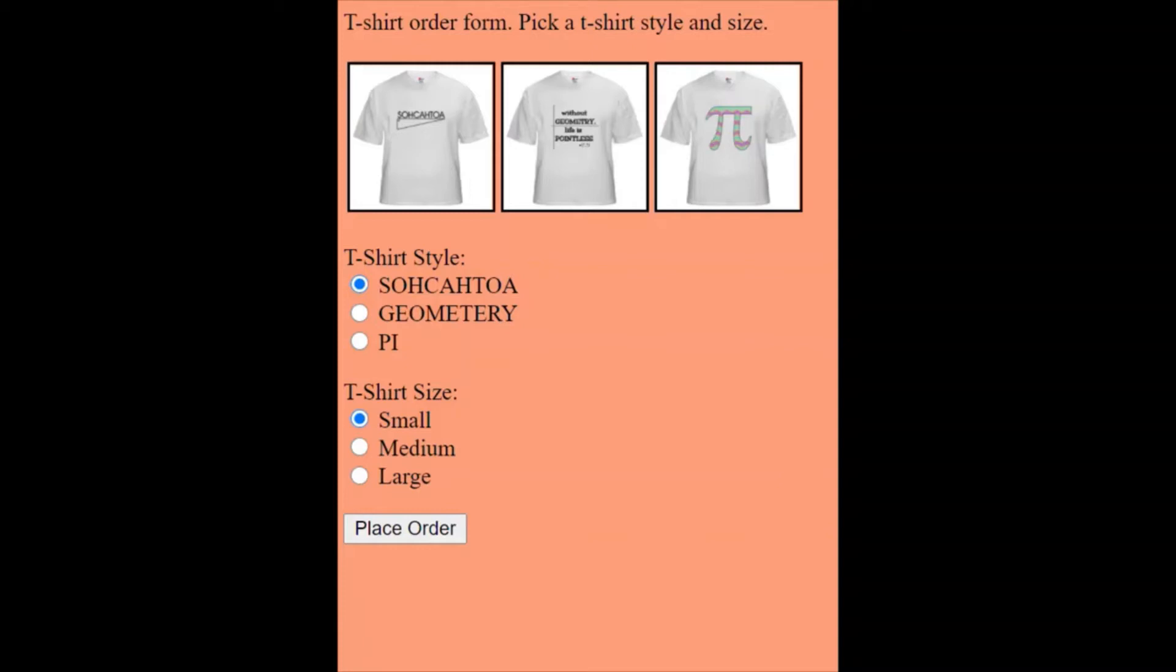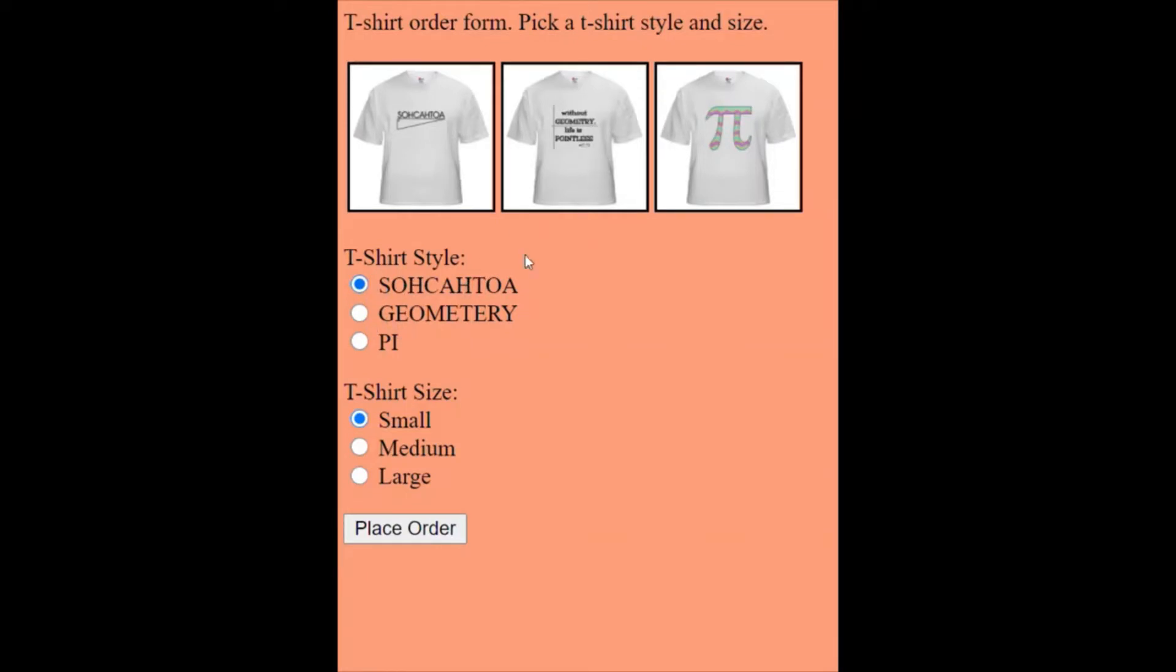In this video I'm going to talk about how to make radio buttons in JavaScript. So here I have my t-shirt order form and it asks me to pick a t-shirt style and size. These are of course math t-shirts. I'm sure you're shopping for them all the time and the default is a SOHCAHTOA, this is a little trigonometry reference, or I can pick the geometry t-shirt or the pi t-shirt and my size. If I click place order it tells me I ordered a small SOHCAHTOA t-shirt.